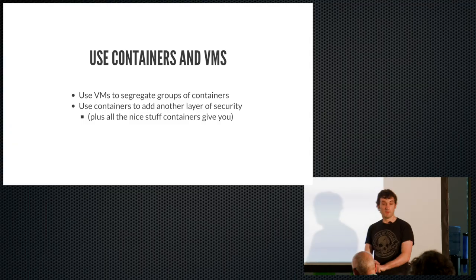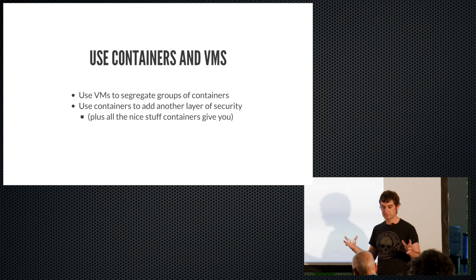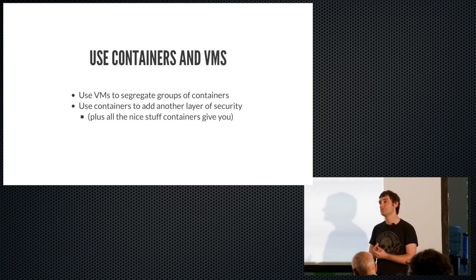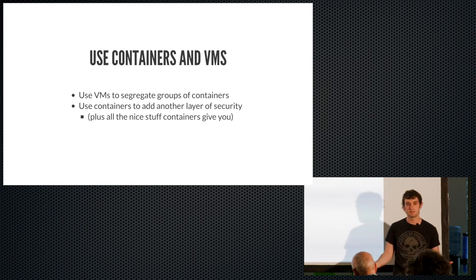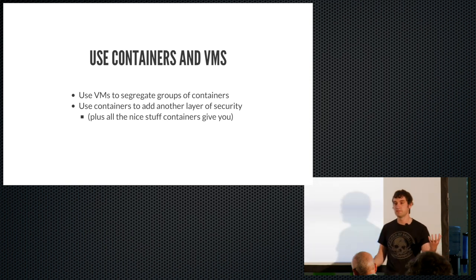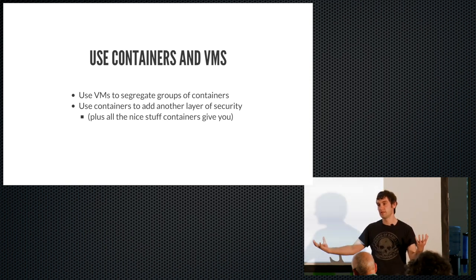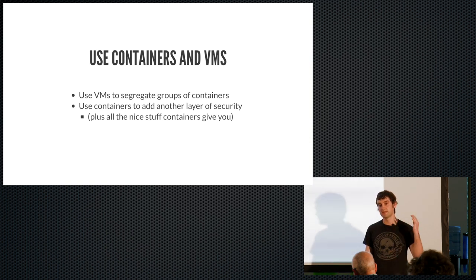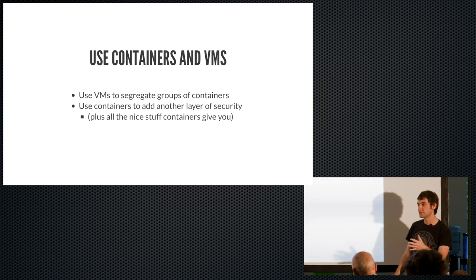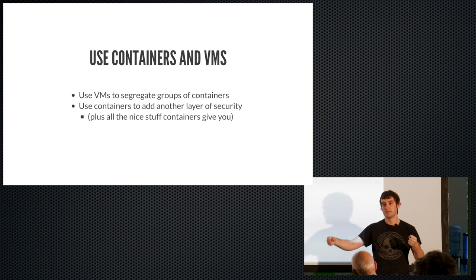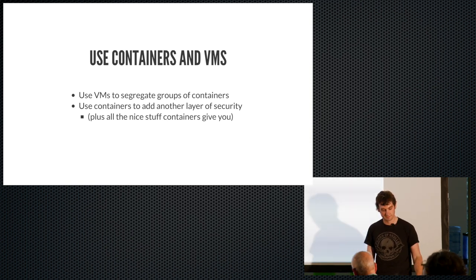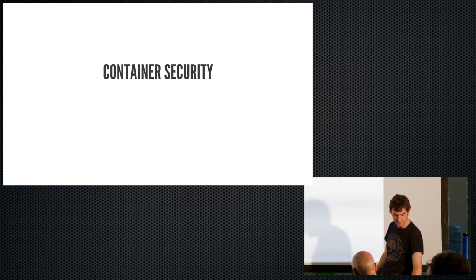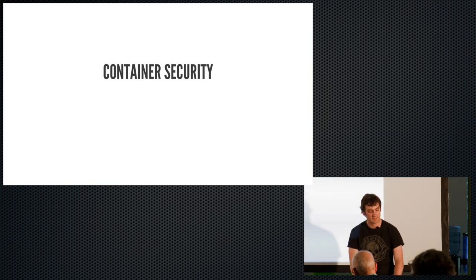The other way you can segregate things is if you have, say you've got a large web app, and you've got a front-end running PHP or Node.js, you put those containers in one VM, and then another VM, you do like the containers running, say, credit card processing. So if an attacker breaks in through a Node.js container, you've still got to break out of that VM and into another one to get anywhere near the credit card information. Okay, so that's it for the first part of the talk. The next part are just going to be general security tips regarding containers.